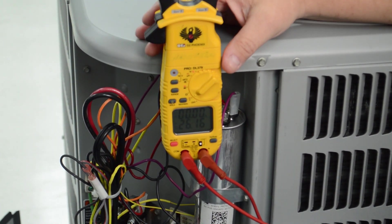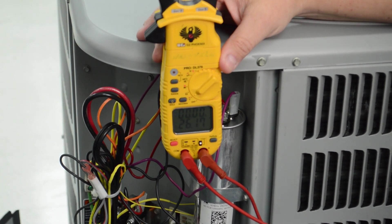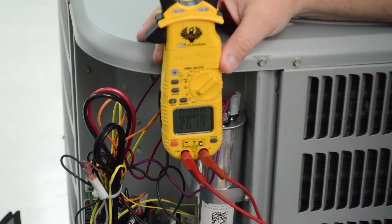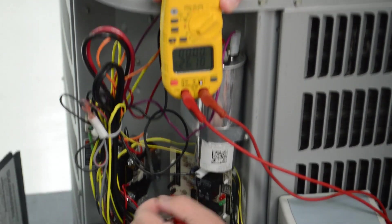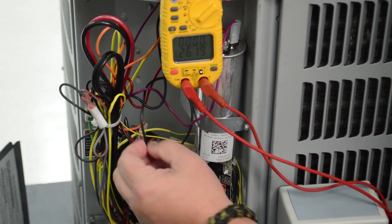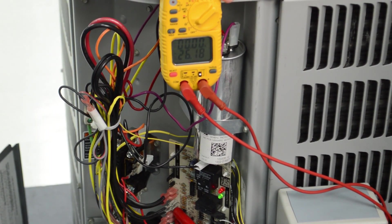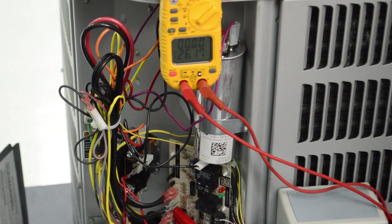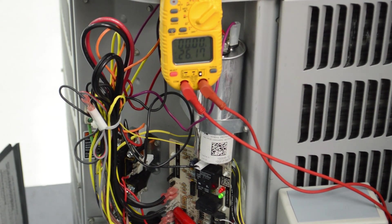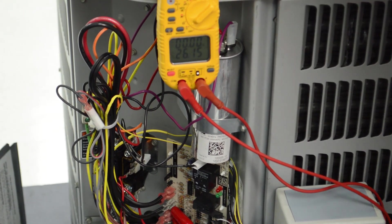Now to initiate defrost in the field, I can simply remove one wire off the defrost board that goes to the condenser fan motor. Then I will re-engage power to the unit.